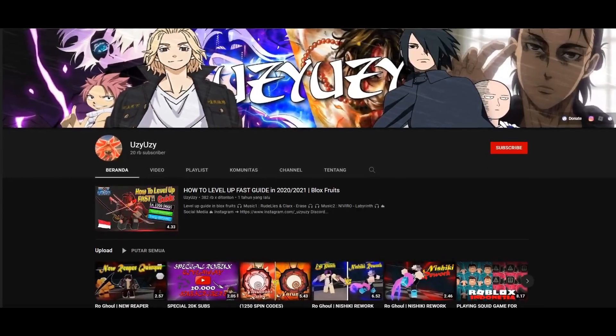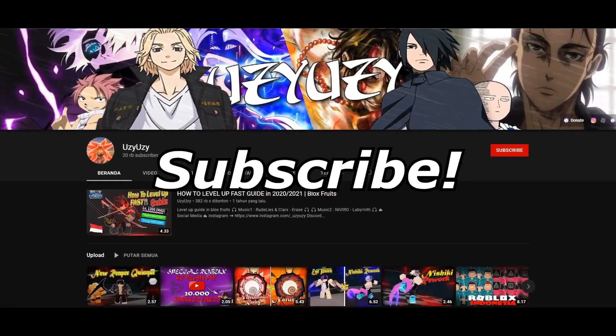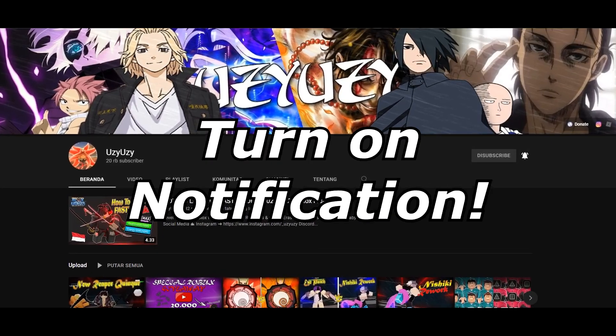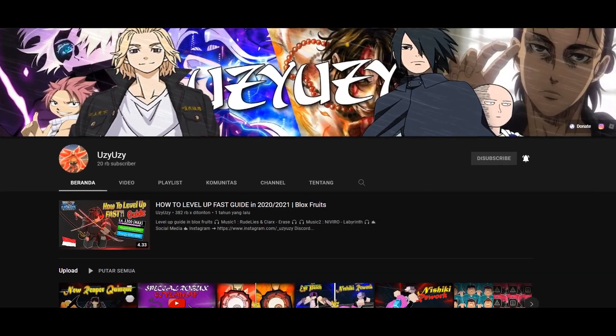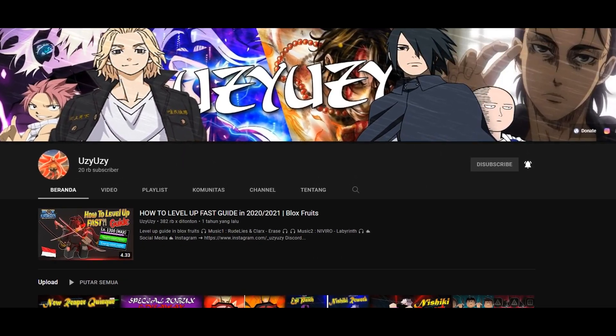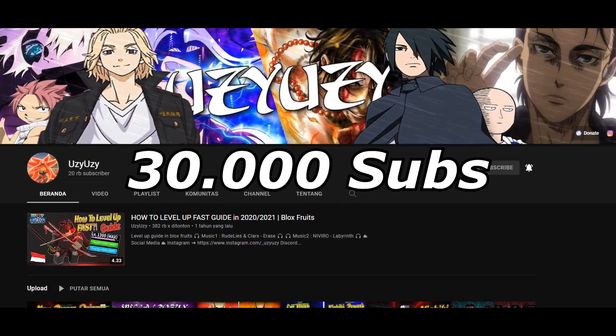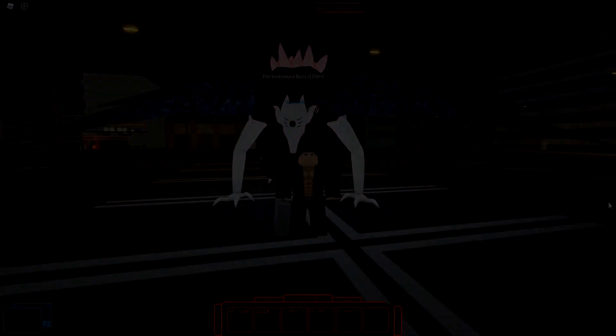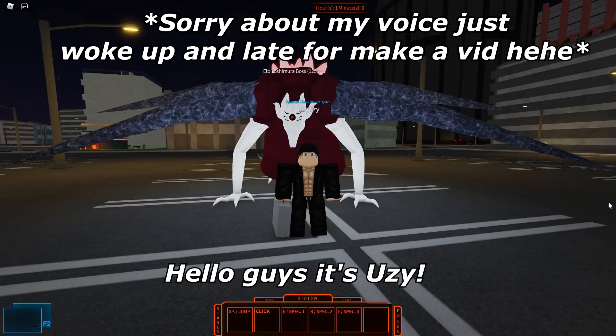Hey yo what's up guys, before you watch my video don't forget to subscribe to my channel and don't forget to turn on the notification, it really means a lot to me. So help me to get target subscriber.